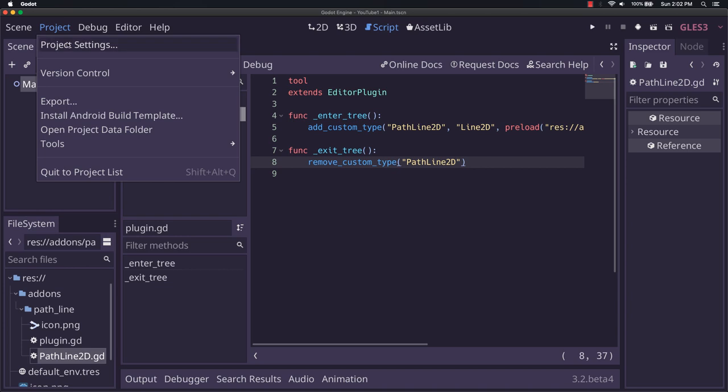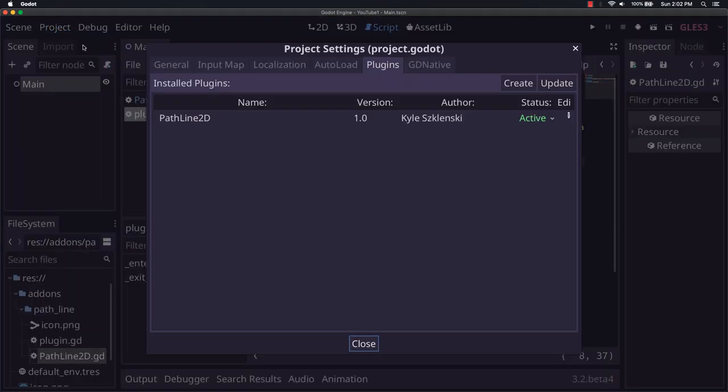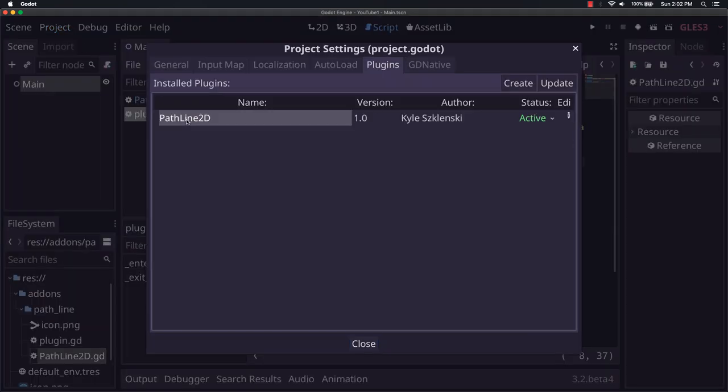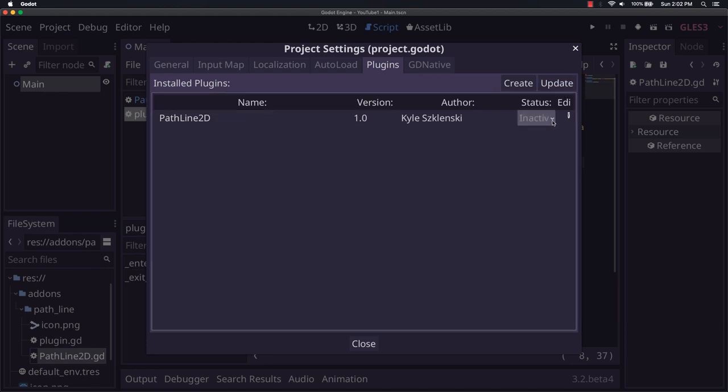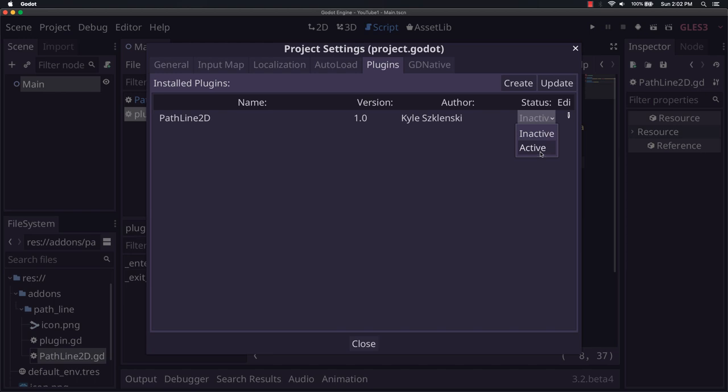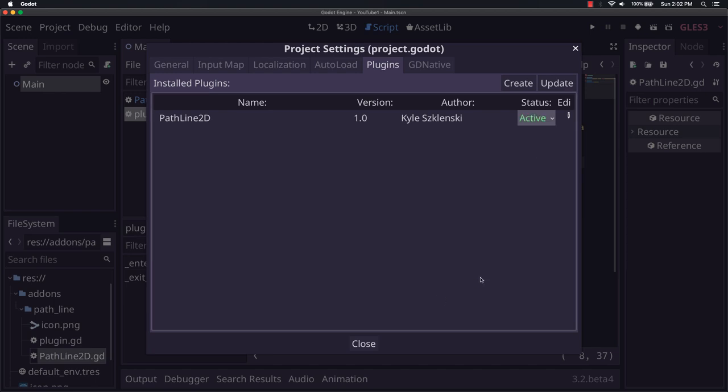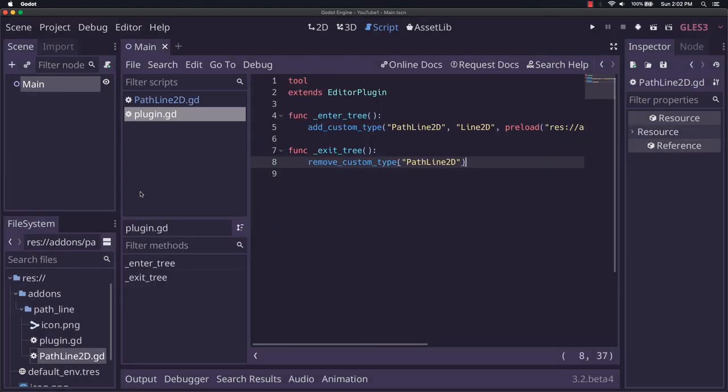Okay, now that we've saved that, we can come over to project, project settings. Here, what you want to do is you want to select this and hit update. You might need to, although I don't know if this is still true, you might need to inactive and active on it. And that should give you pretty much everything you need.